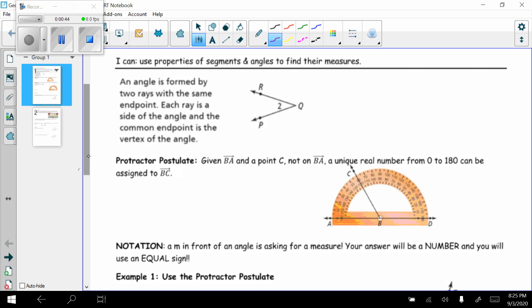An angle is formed by two rays with the same endpoint. Each ray is a side of the angle, and the common endpoint is the vertex of the angle. In this picture we have ray QR and ray QP — they have common endpoint Q, so therefore they make an angle.